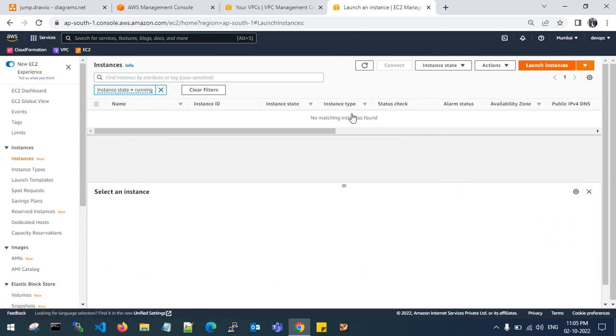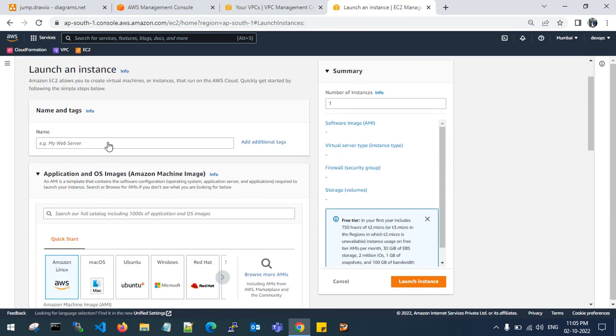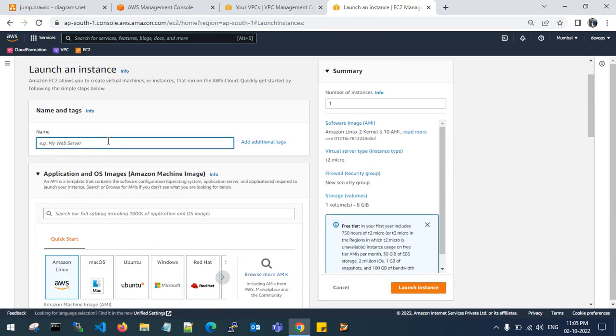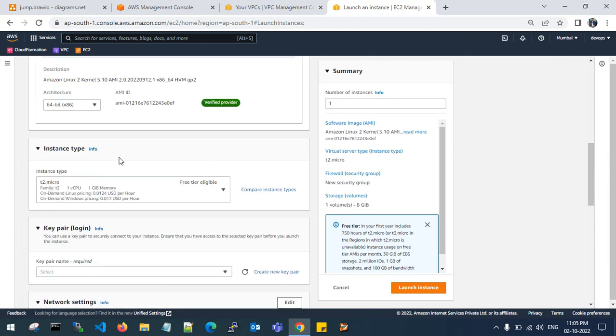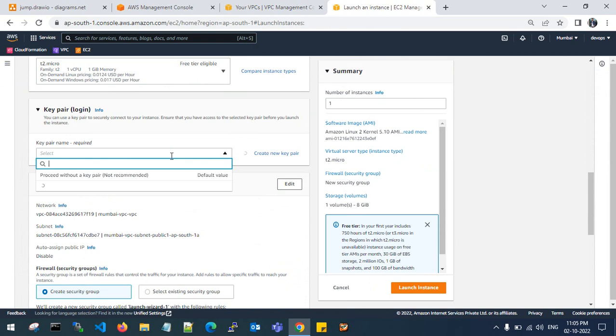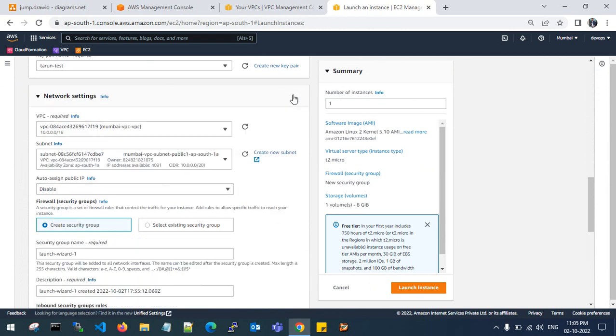I will name it as jump server, which is in public subnet. I will go to the t2.micro. Select your key pair.